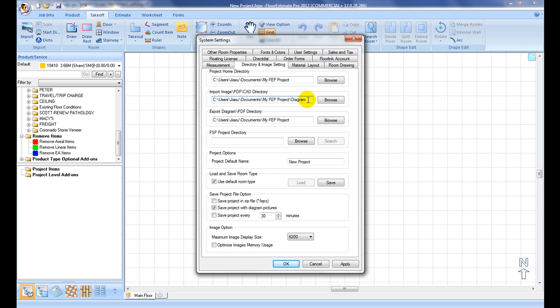Import Image, PDF, CAD Directory is the default directory to look up planned image files for importing.